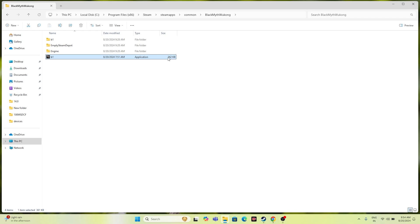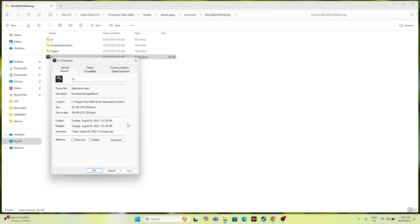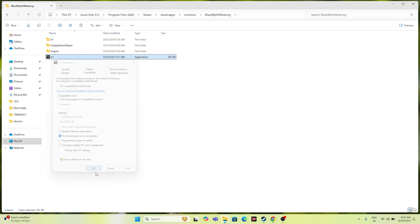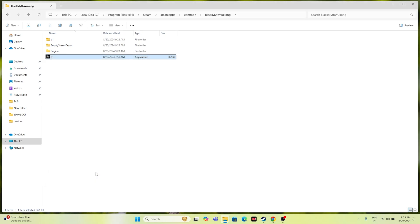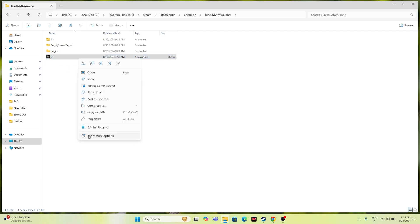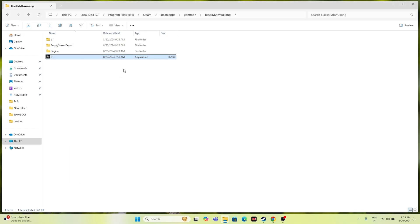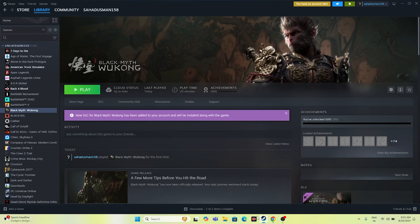The third step is to run the game as administrator and also in compatibility mode. From the installation folder, select the EXE, right-click, go to Properties, navigate to Compatibility, and click 'Run this program as administrator.' Apply and click OK. If you are still having stuttering and lagging issues, right-click again, go to Properties > Compatibility, enable 'Run this program in compatibility mode,' set it to Windows 7, then Apply and OK. Close everything and try launching the game.